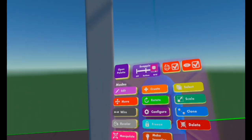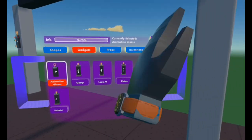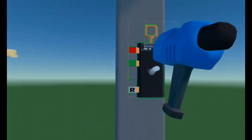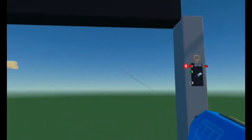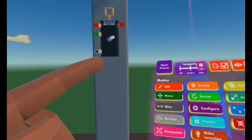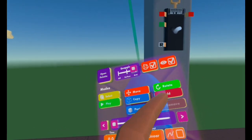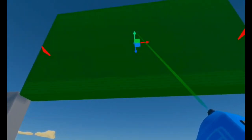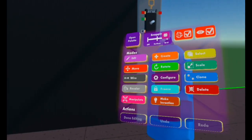After this, open up your maker pen, select Create, and you'd like to select another Animation Gizmo — Gadgets, Gizmos, Animation Gizmo. Create it right here. This first Animation Gizmo makes the door open, and this second one makes it close. Wire the door to the top of this new Animation Gizmo. Select Edit on your maker pen, edit this Animation Gizmo, select Add, and move the door all the way back down — because that is the closing animation. Then select Done Editing.